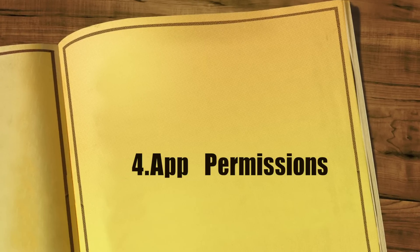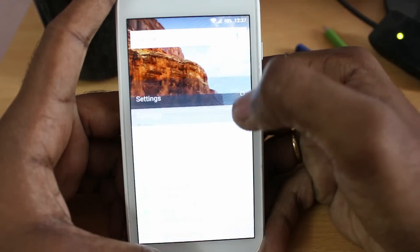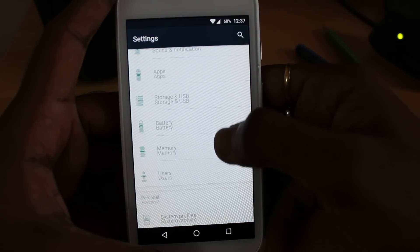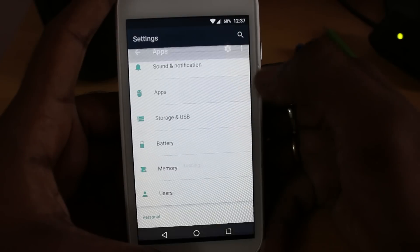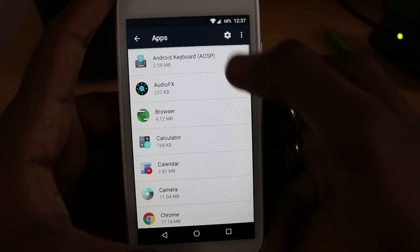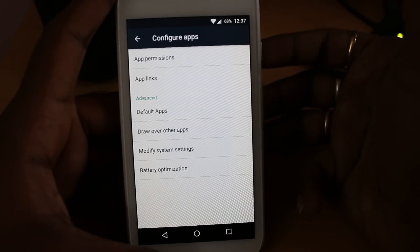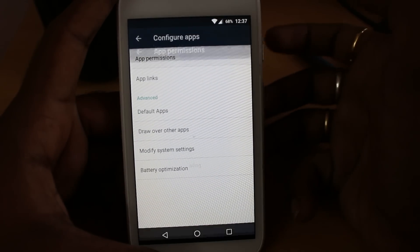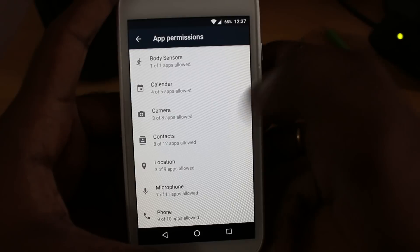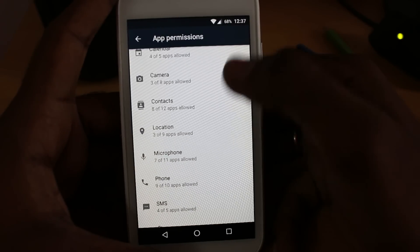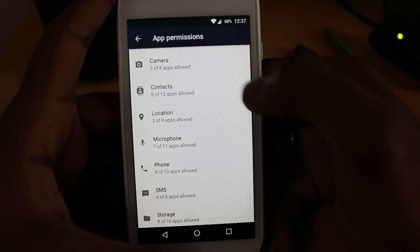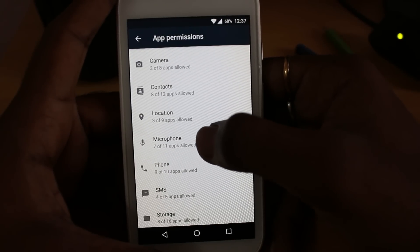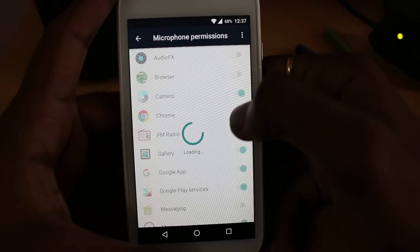Number 4: App Permissions. Go to Settings and select Apps. Hit the settings icon in the top right corner and select App Permissions. With App Permissions, you can simply enable or disable location, microphone, or other features being accessed by apps in the background.